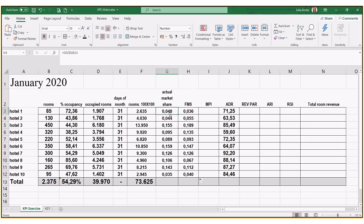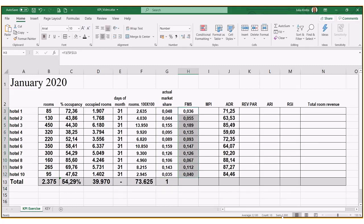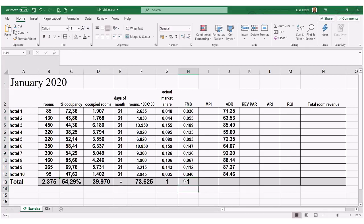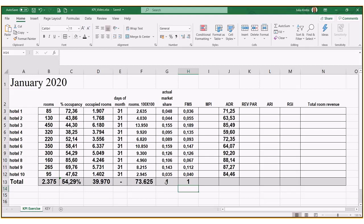For both actual market share and fair market share, as long as the overall sum equals one or 100%, we can be perfectly pleased. Here the sum is exactly one, and the average is 0.01, meaning we have done everything correctly. If you get a result of 2 or 1.7, something is wrong — check your formula again.